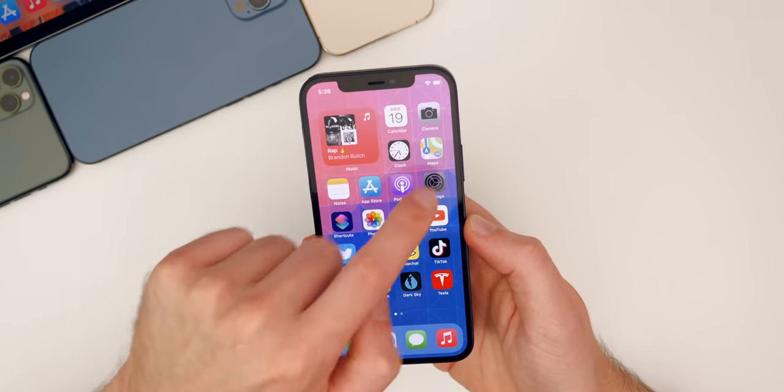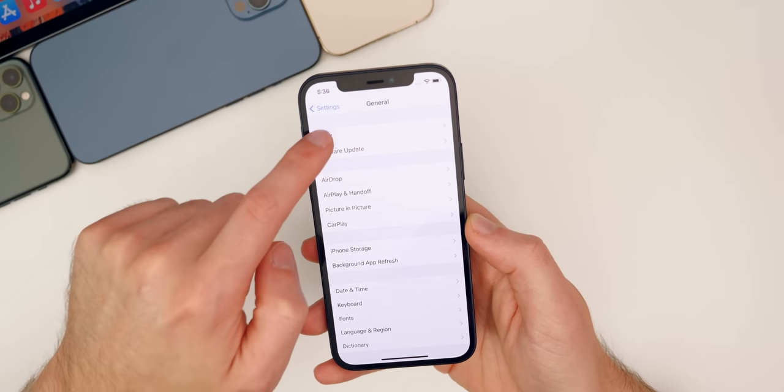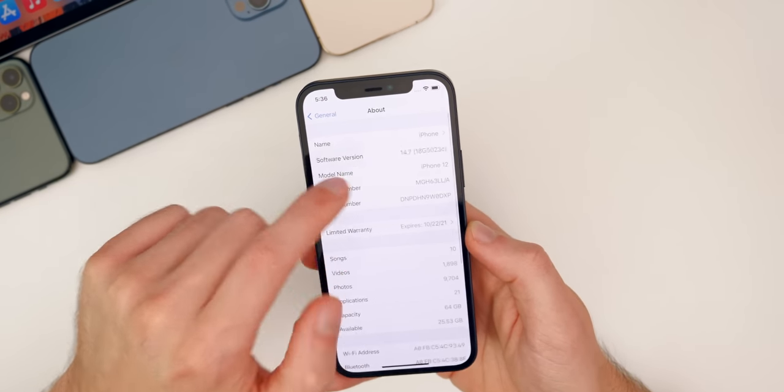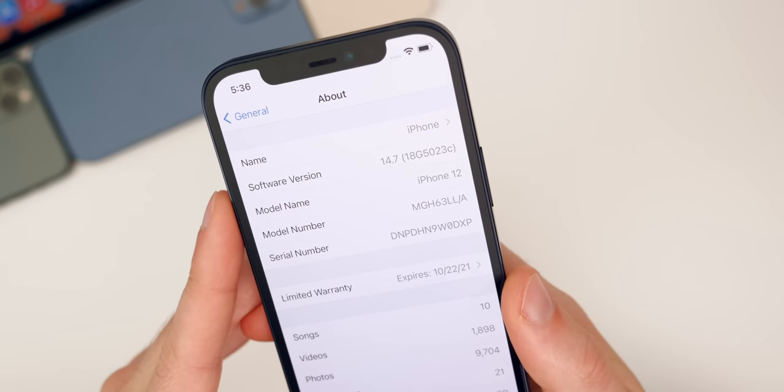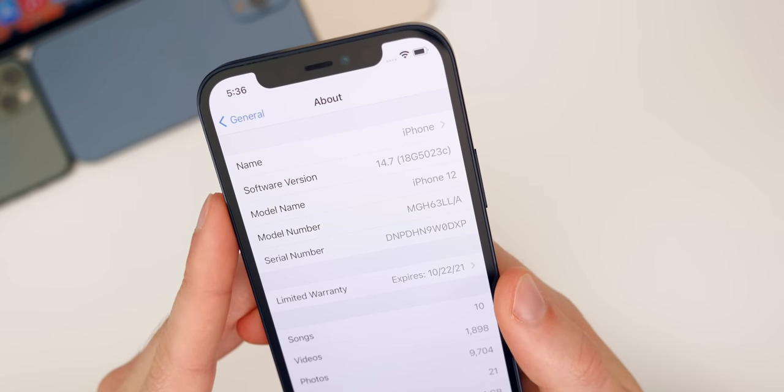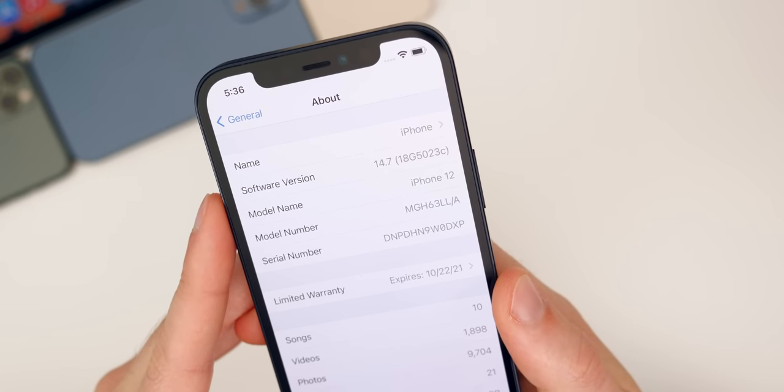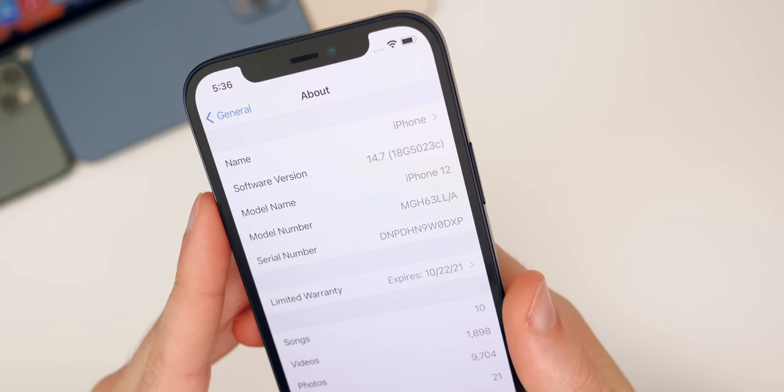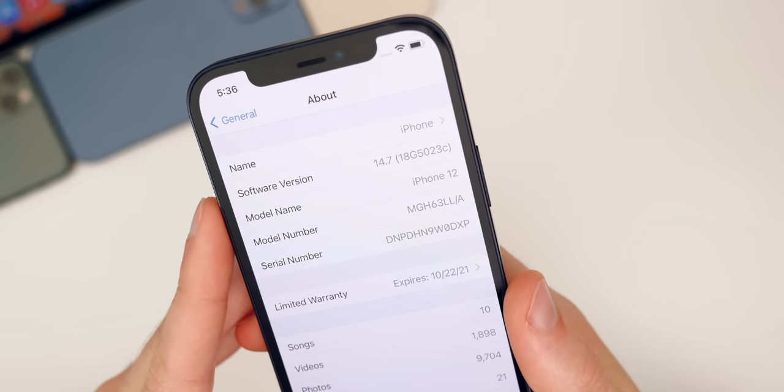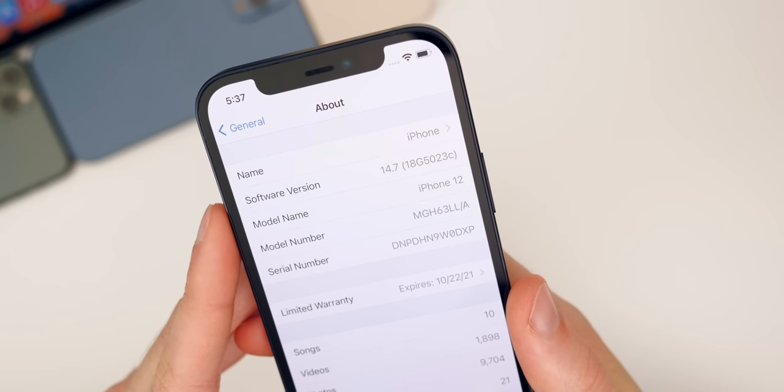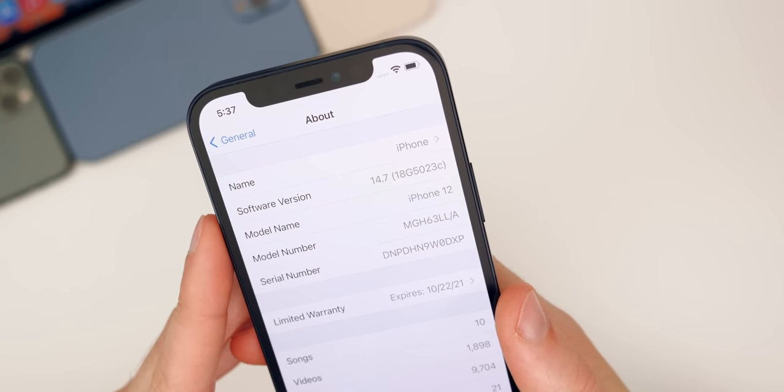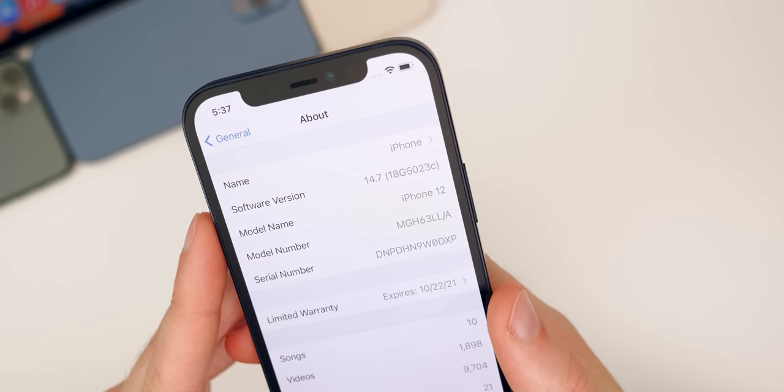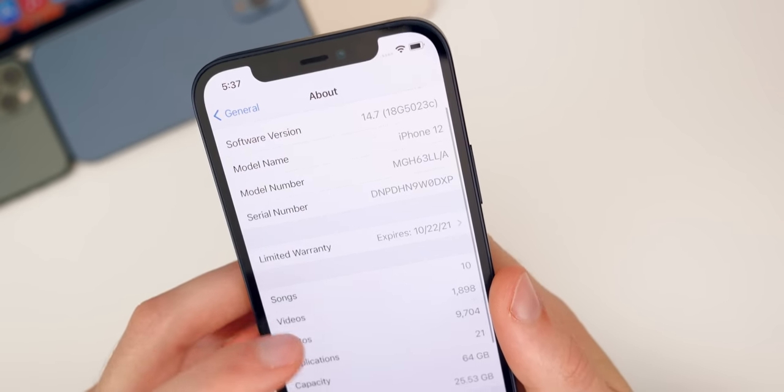So let's check out the build number for this update. Let's go into settings, general, about 14.7. You can see the build there is 18G5023C. So we do have a C at the end of the build number, which does indicate we probably won't have too many betas of this version. But of course, who knows, it's Apple. They've been very unpredictable this year.